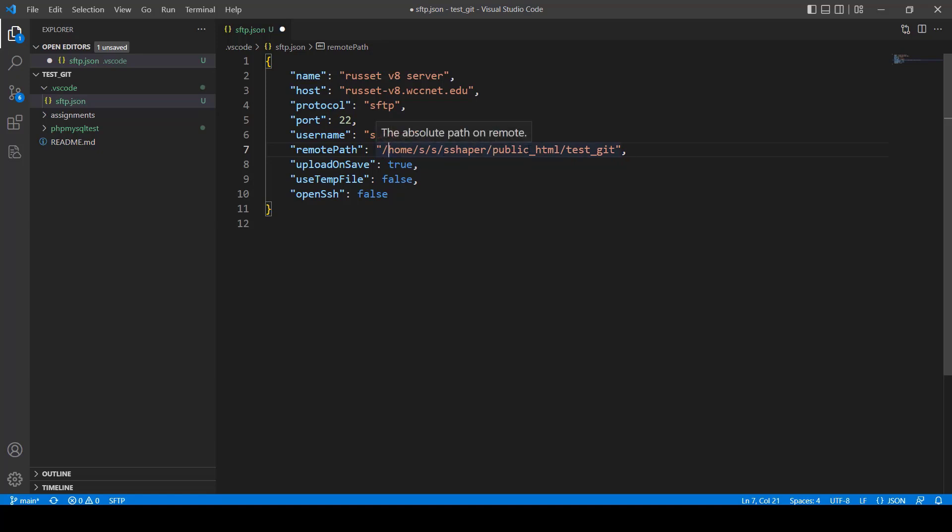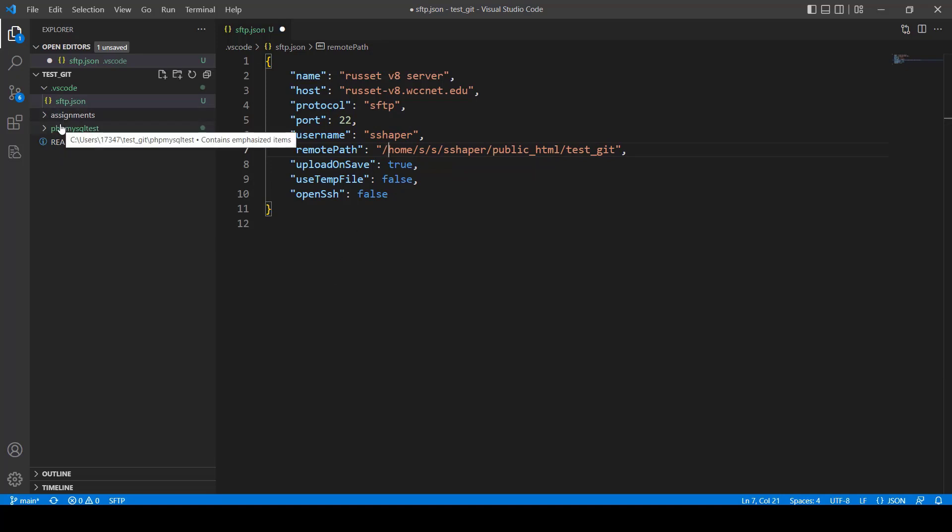All right, so what's going to happen is, when I save this, I can basically right-click on Assignments, right-click on PHP MySQL Test, whatever, and I can send that to the server. Whatever folder I click on, it's going to send that to the server.